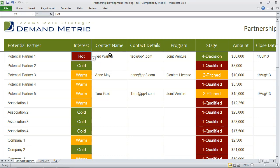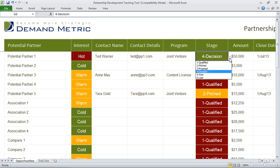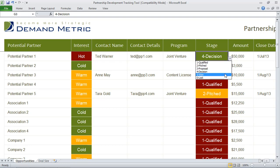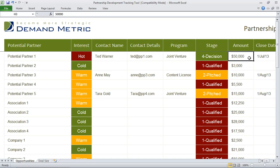Figure out who the primary contact is and provide their contact details. Also think about what program you'd like to get them on. Identify what stage in the process they're in — if they've been qualified, pitched, if a proposal has been drawn, if they're involved in a decision, if it's a win or a loss, and also the amount that you're going for.